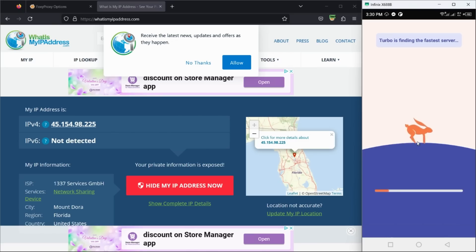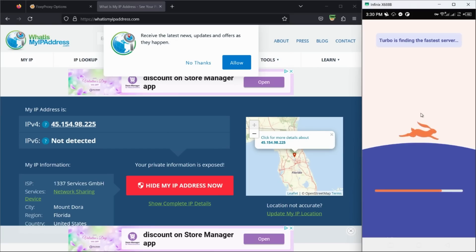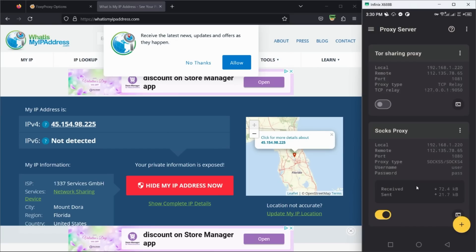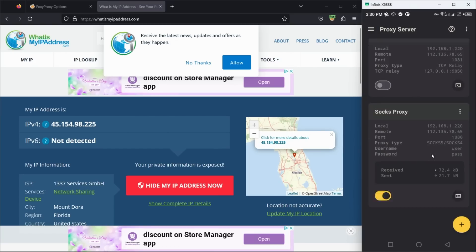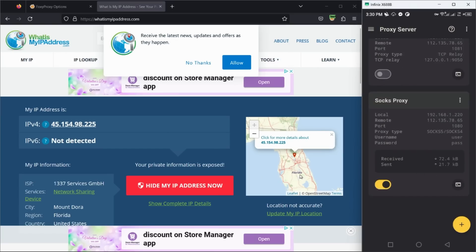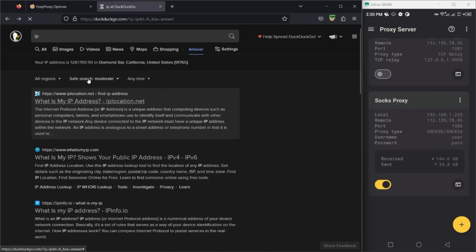Once you connected to the proxy, you can open and connect to your VPN app as usual on your phone. Now all the requests coming to the proxy server instance will go through the VPN. Thank you.